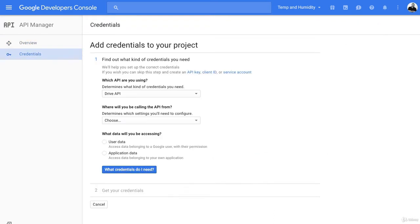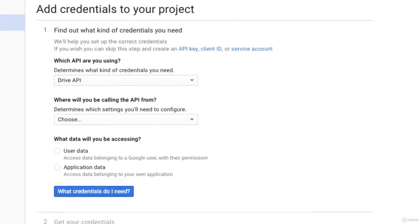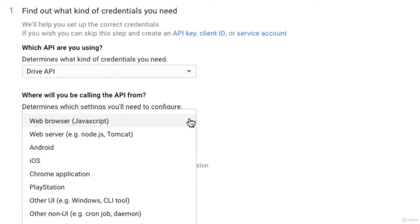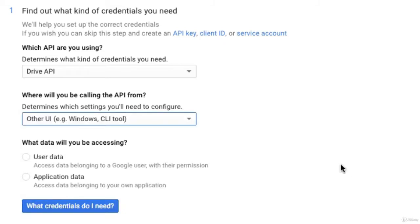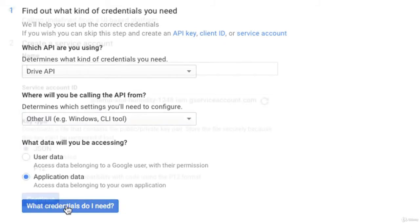In this screen, it says add credentials to your project. So we want to determine what kind of credentials we need, and I need Drive API credentials. Where will I be calling the API from? The easiest one here is Other UI, example Windows CLI tool. What data will I be accessing? Application data.